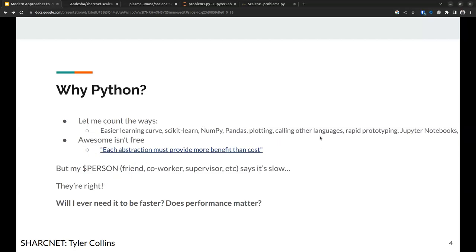Why Python? Let me count the ways: easier learning curve, scikit-learn, NumPy, pandas, nice plotting libraries like matplotlib and plotly, the ability to call other languages, rapid prototyping, Jupyter notebooks — and this slide goes off the page because there are numerous reasons to want to write in Python. It's awesome, but awesome isn't free. Each abstraction must provide more benefit than the cost — a point from a 2019 talk about C and C++.